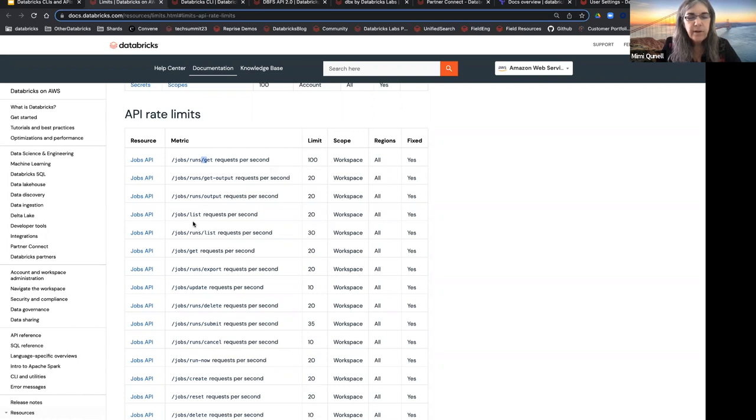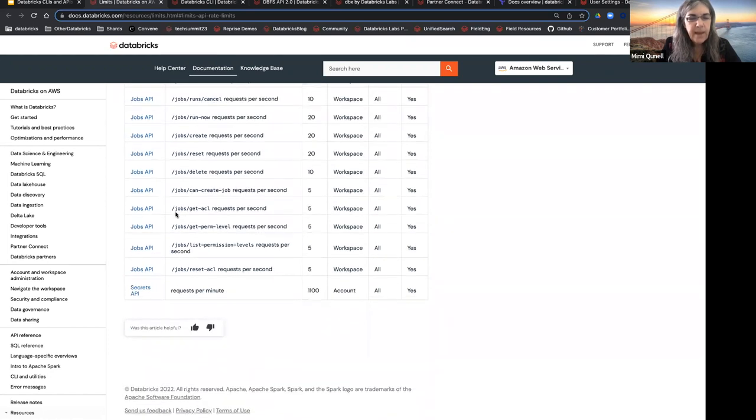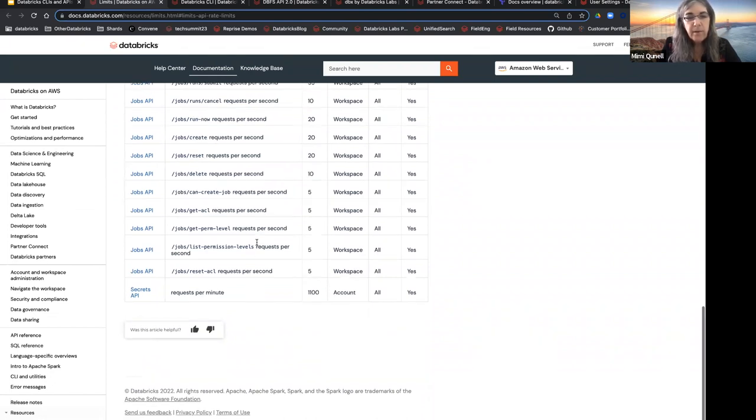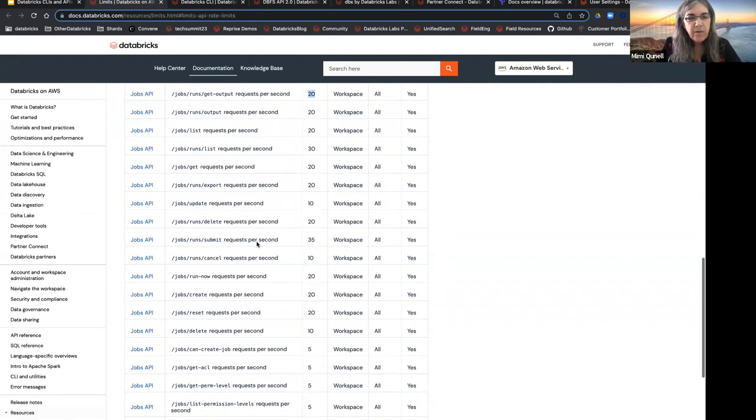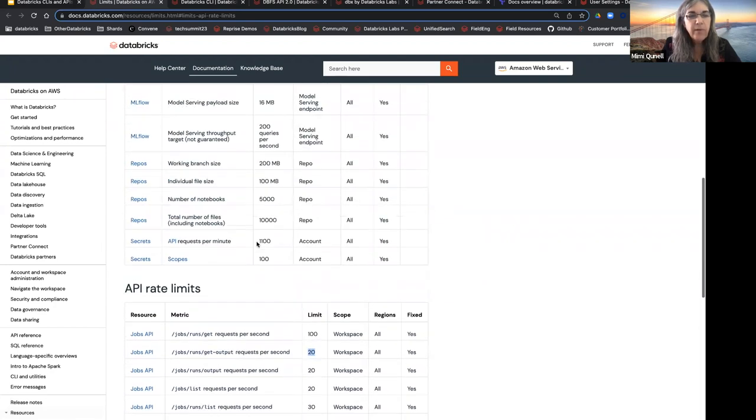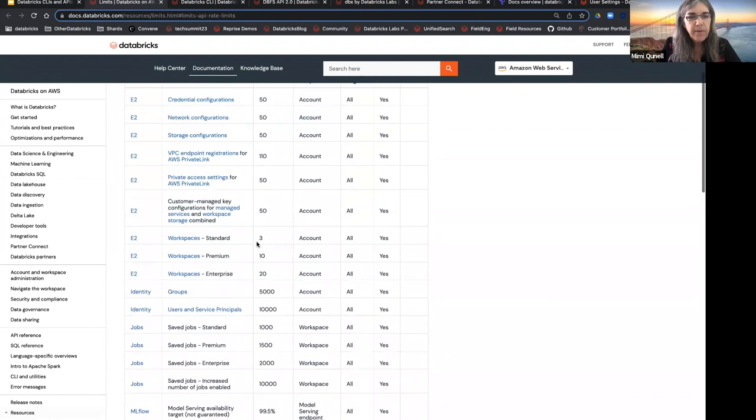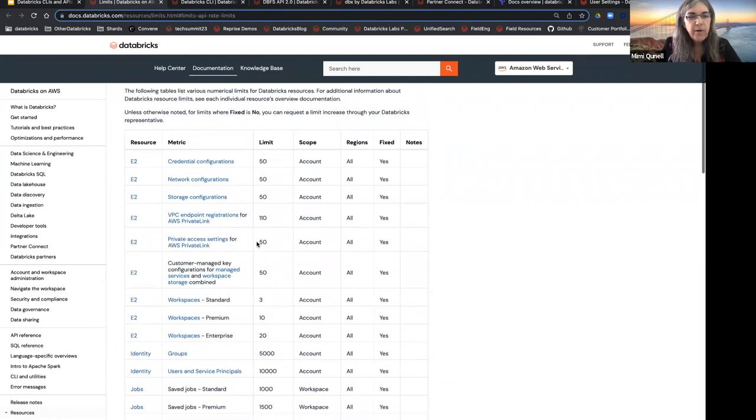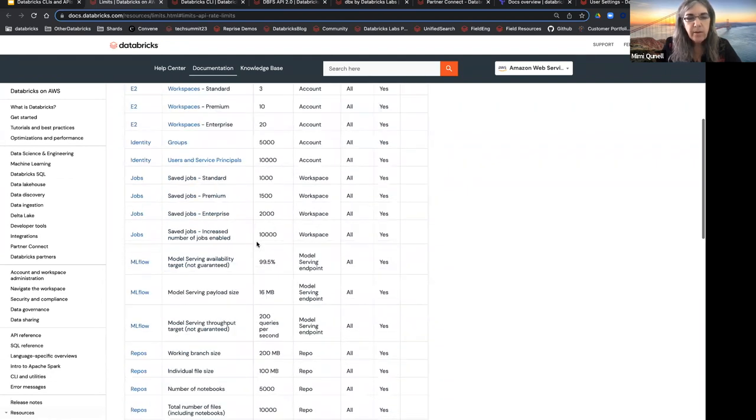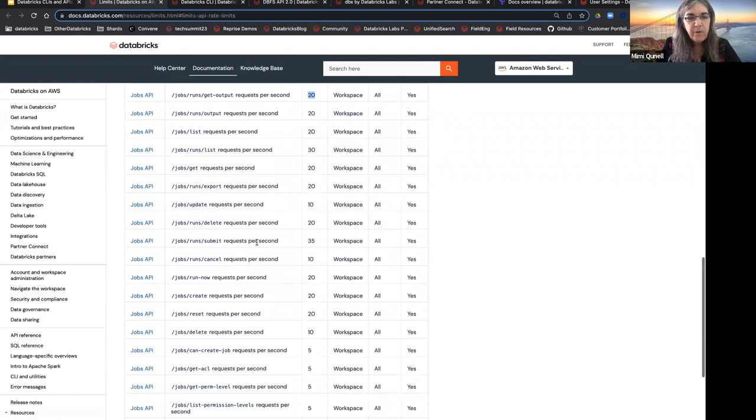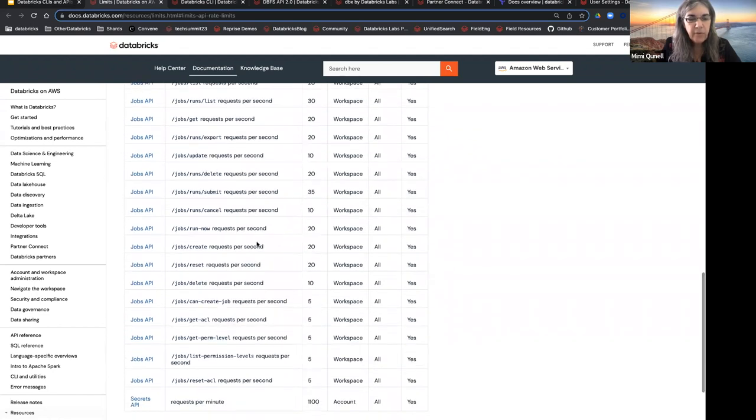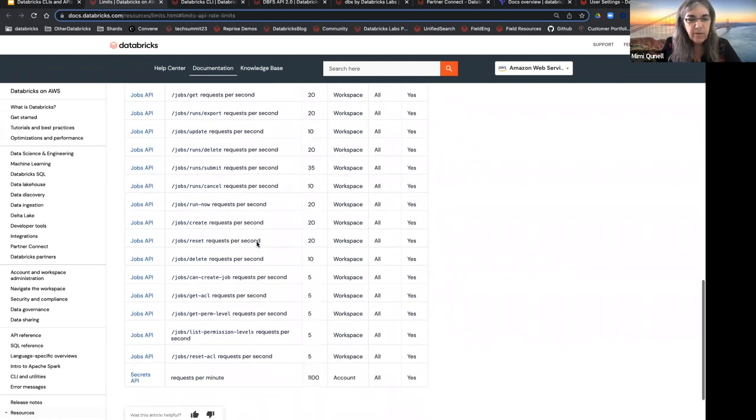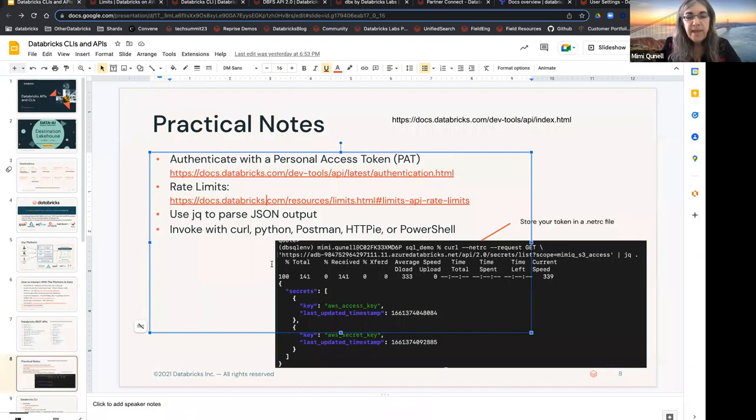For get output, you're limited to 20 per second. And the secrets API, you're limited to, for the entire account, you're limited to 1,000 per minute. It looks like most of the other APIs don't have, oh, they do, here we are, we're scrolling up. We have other limits as well, but the API limits are mostly on the jobs, not so much on the other things.